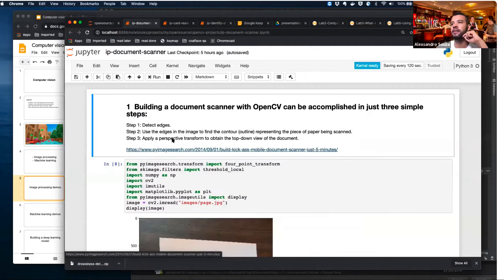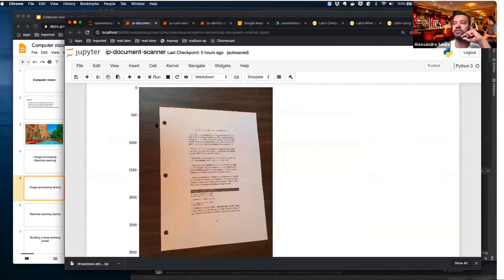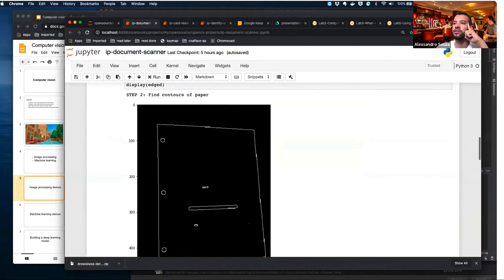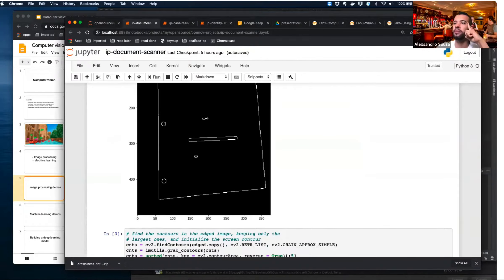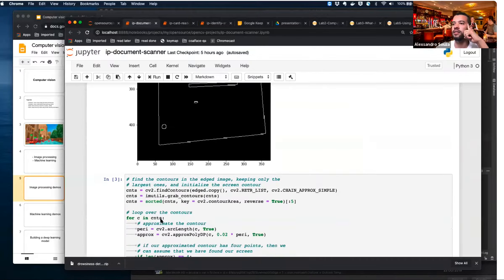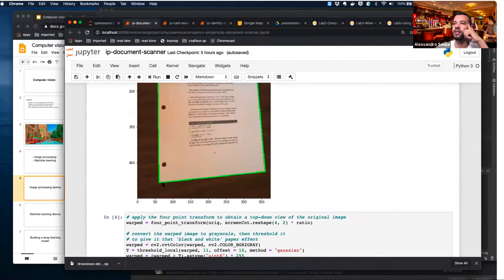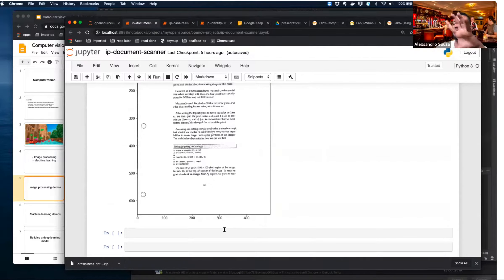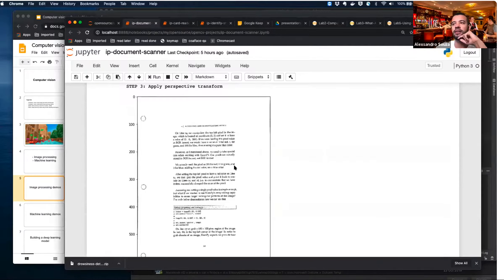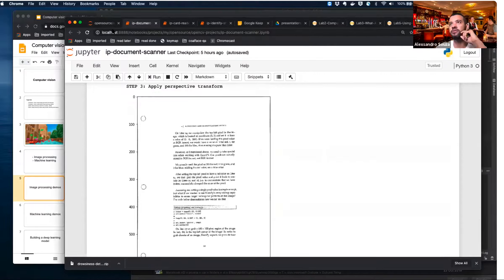A document scanner — based on this image we apply image processing to make it look like a scanned document. First, we detect the edges of the paper. Then we're able to transform it so that even if it's out of alignment, we make it look correct. I actually have this app on my phone for sending documents — and we can build this ourselves.